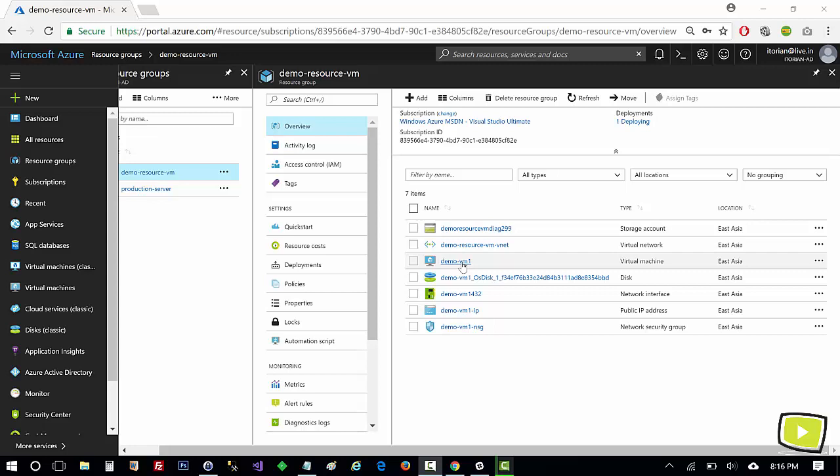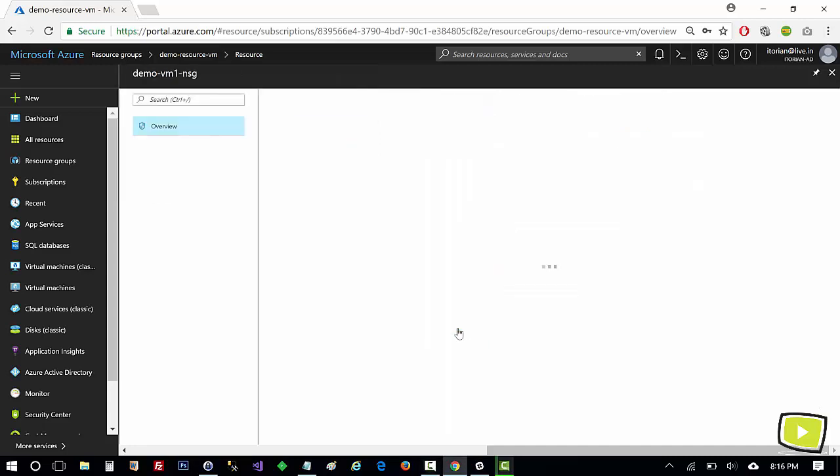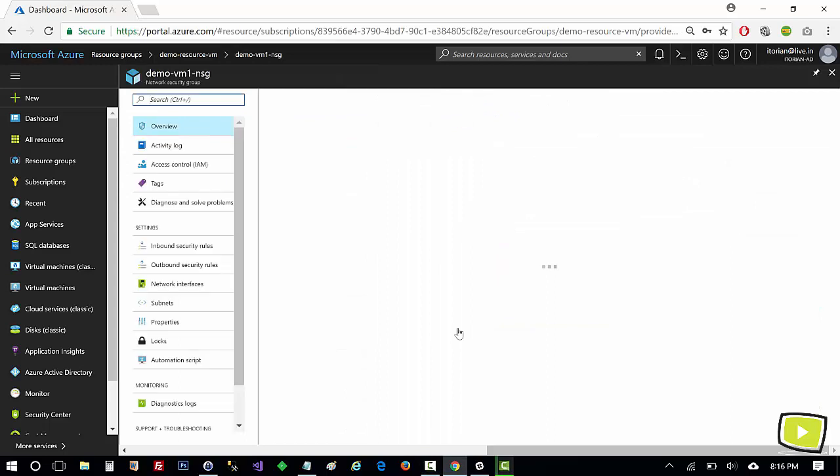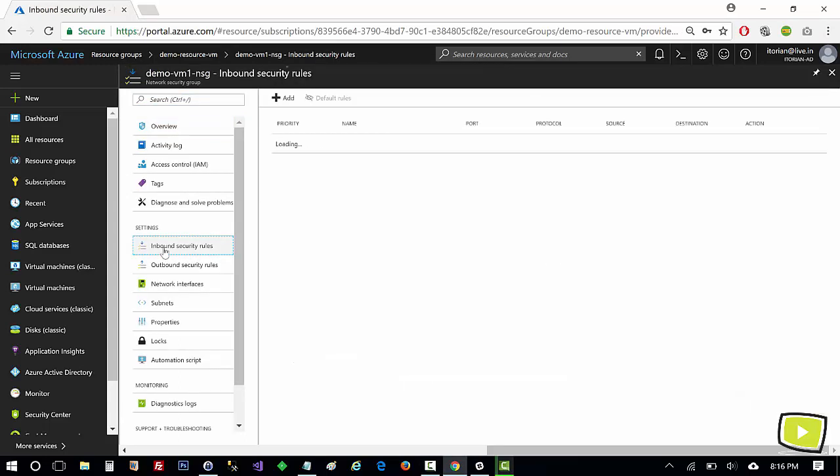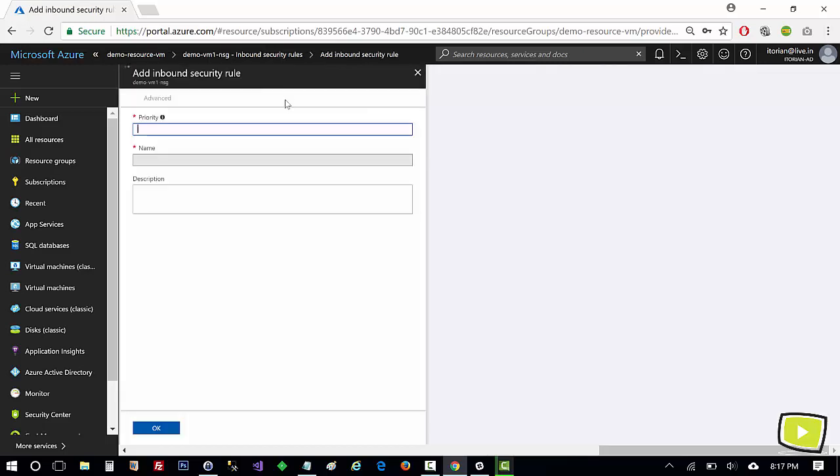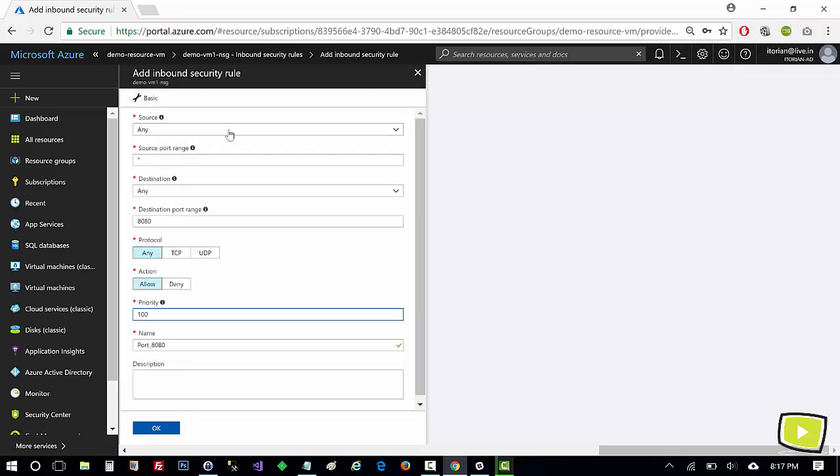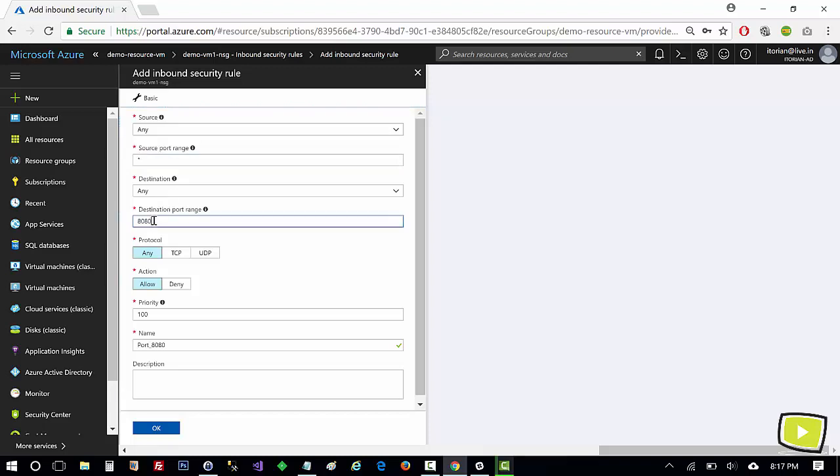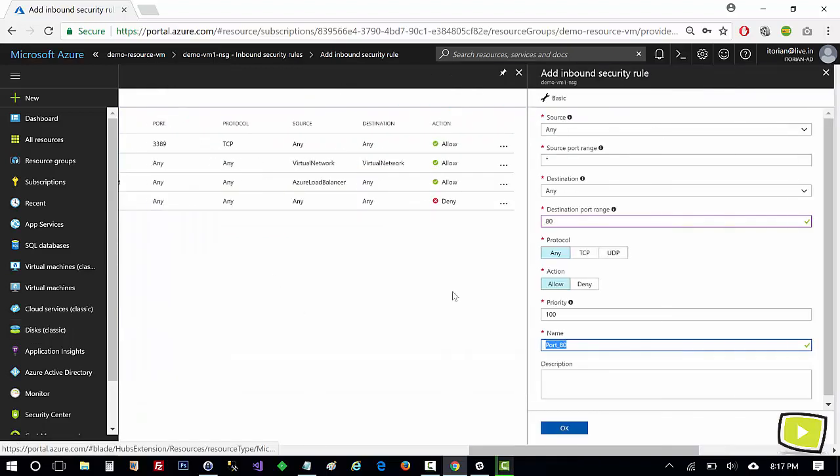Now in order to host an HTML page we first need to allow port 80 in network security group. So I'll click here and in inbound security rules I'll add a new port number. Source is any, source port ranges I'll leave as star, destination any, and port number 80 here, protocol any, and name here I'll type web 80.